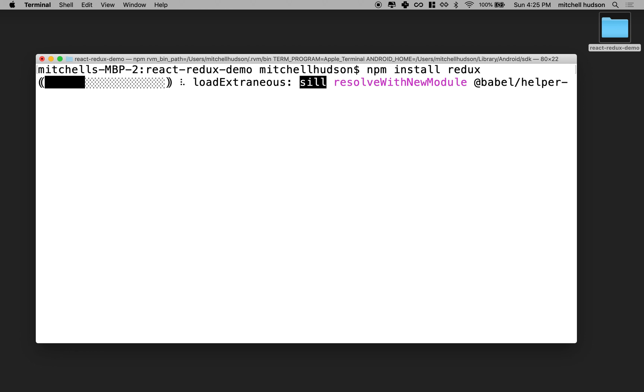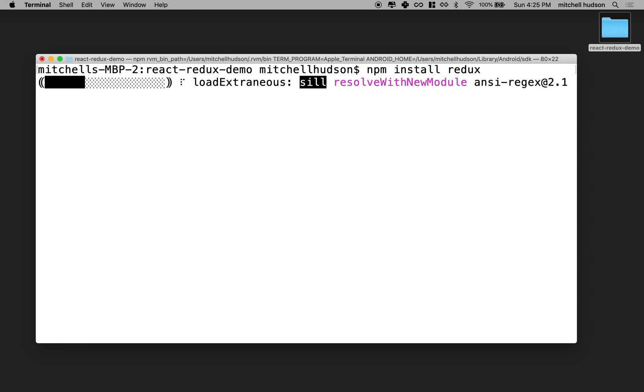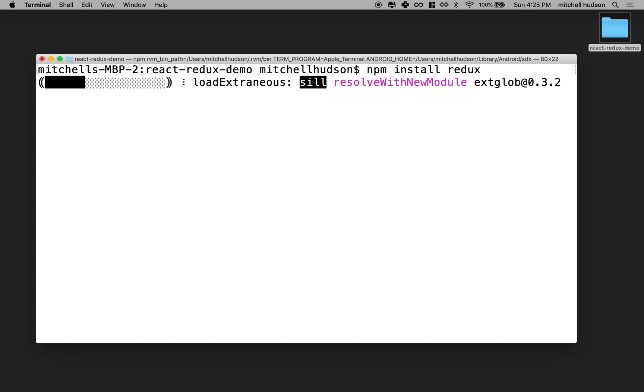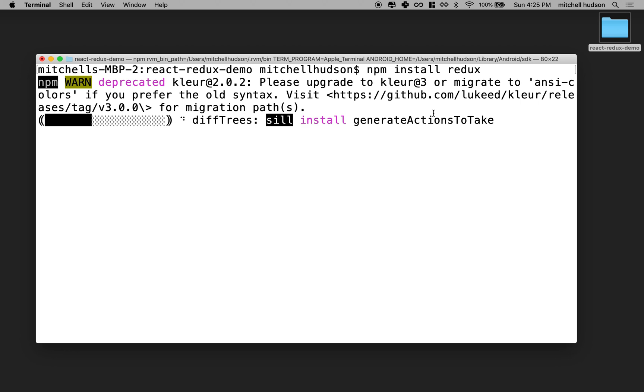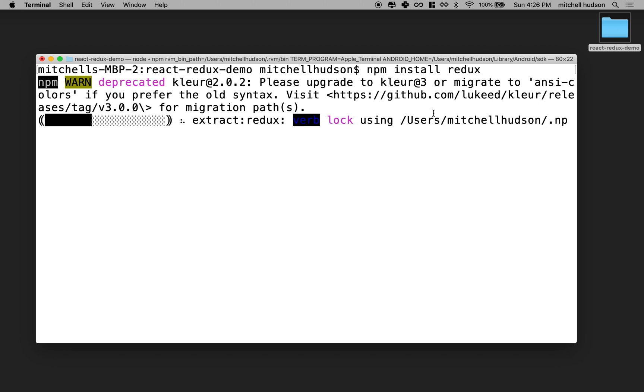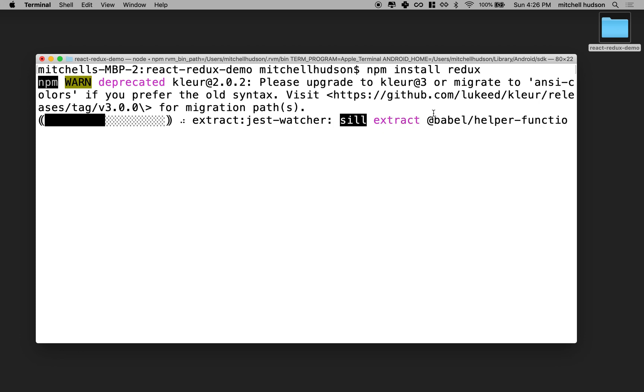So we'll install Redux. Wait a moment while this downloads all of the files. This is going pretty slow. Redux is actually not a big library though. I guess it's just checking all of the other packages in the node modules thing.